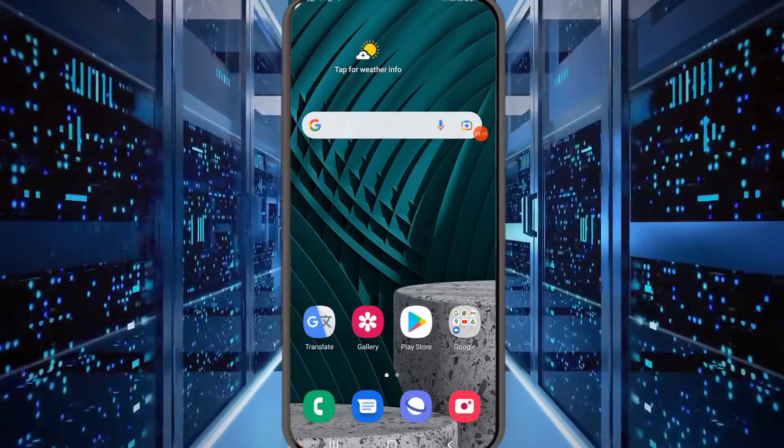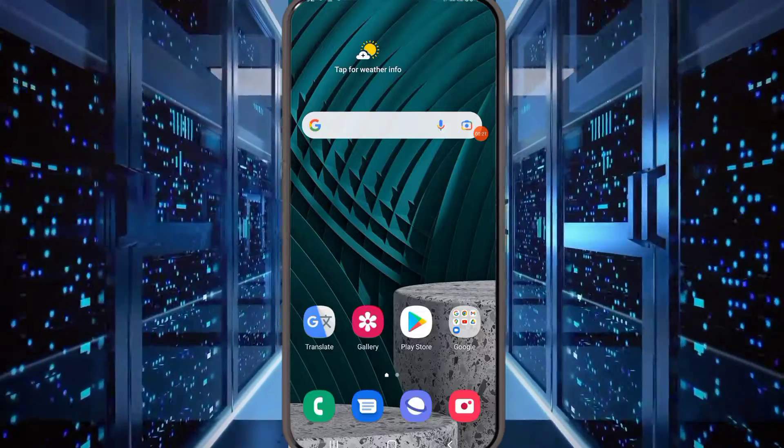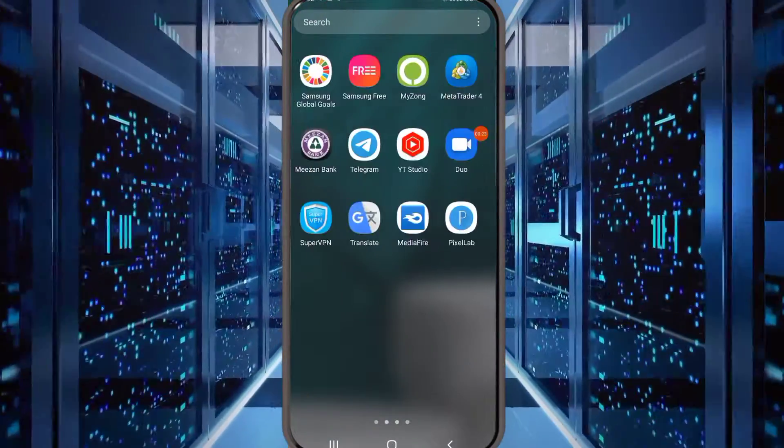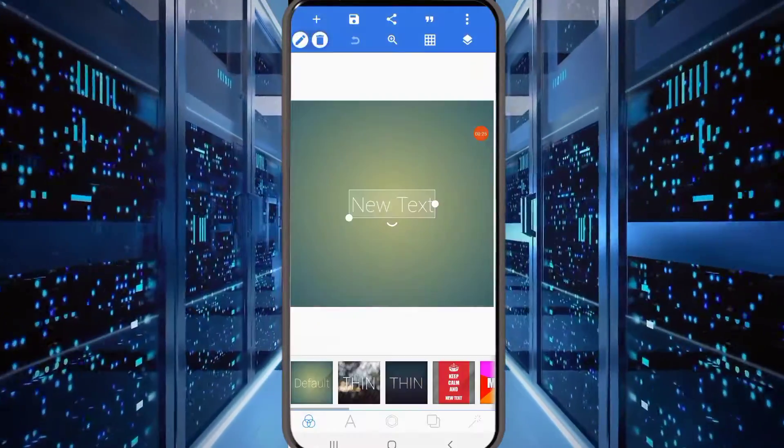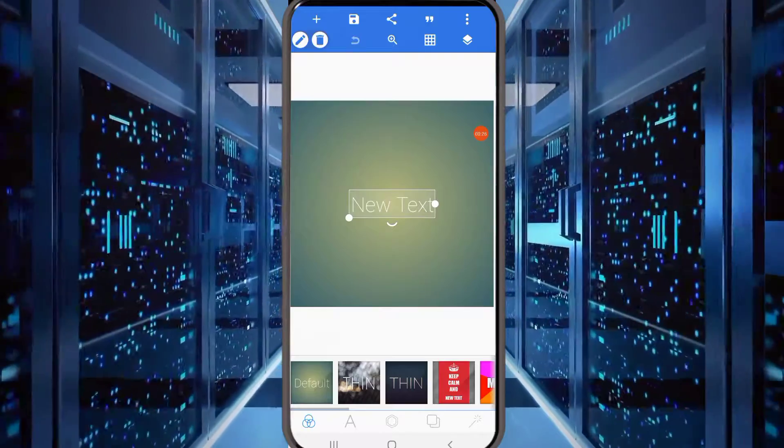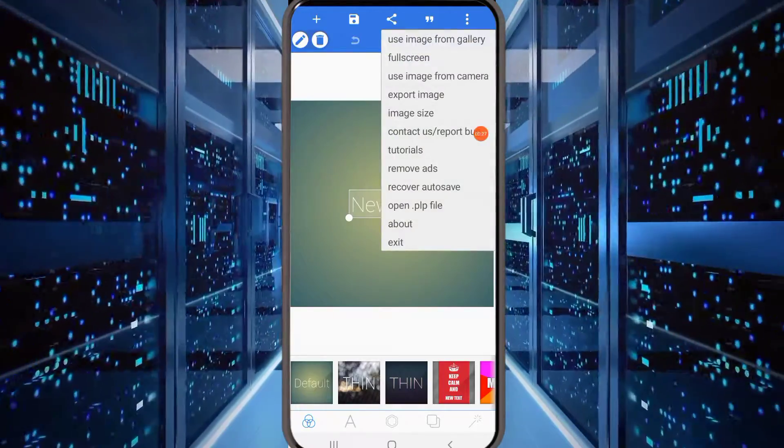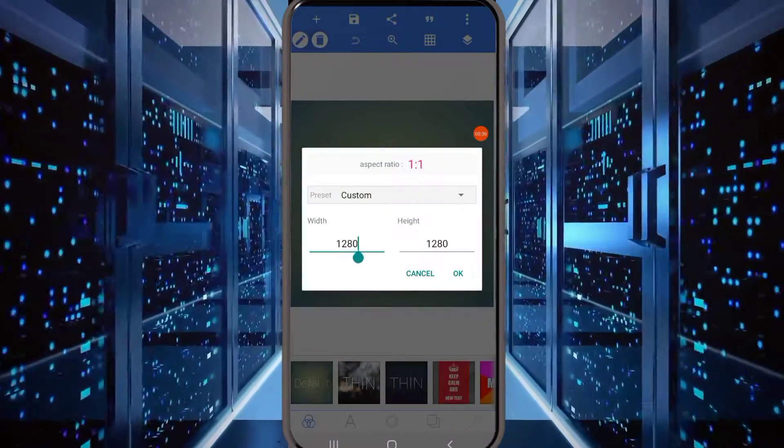This is why you have two apps, Pixel Lab and CapCut. First of all, you need to open your Pixel Lab, then you can click on the image size.